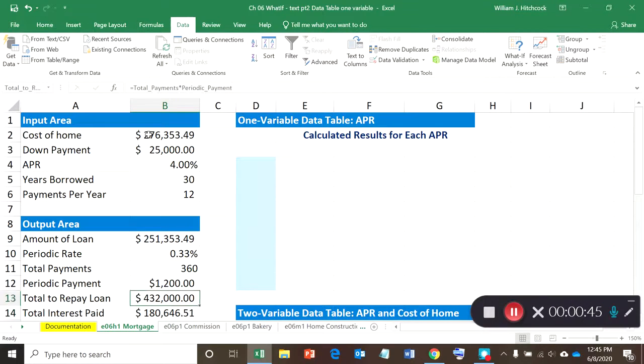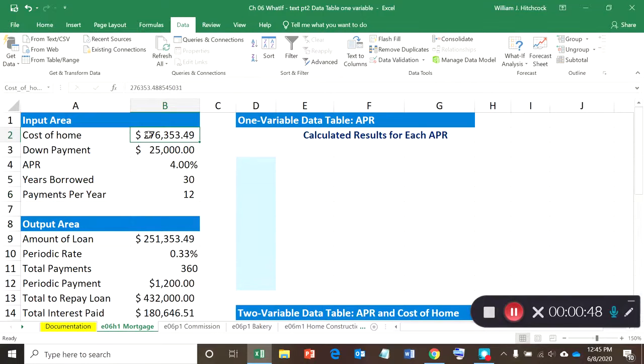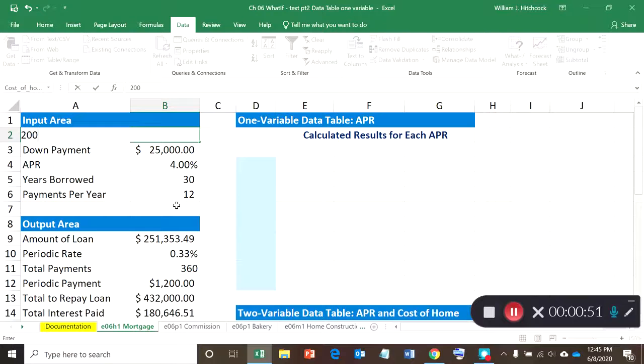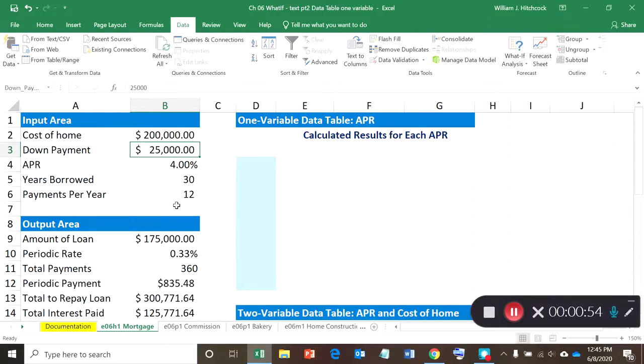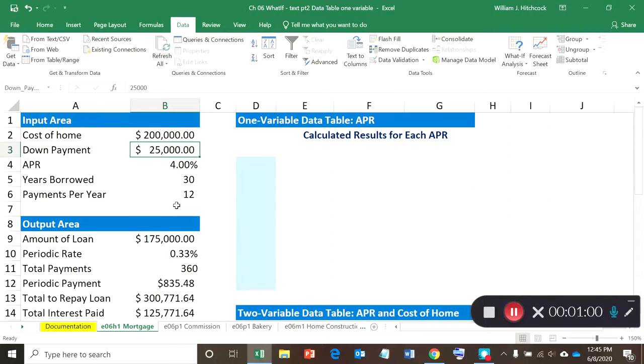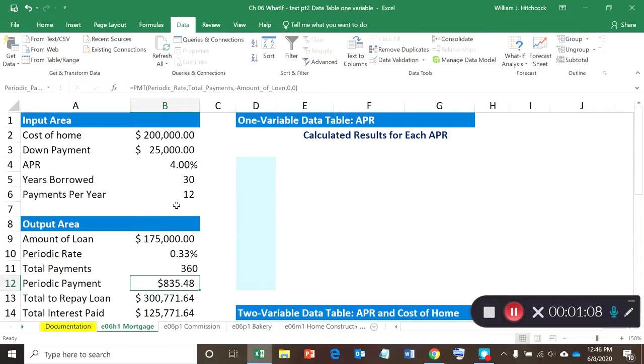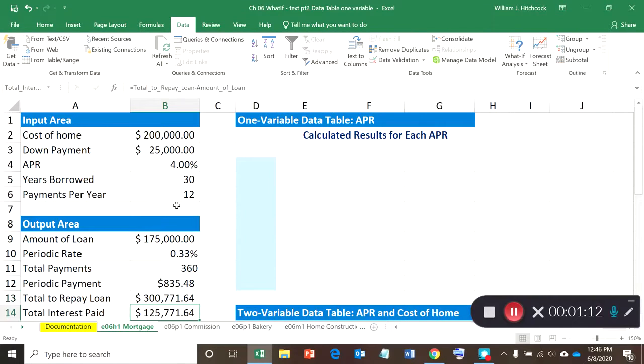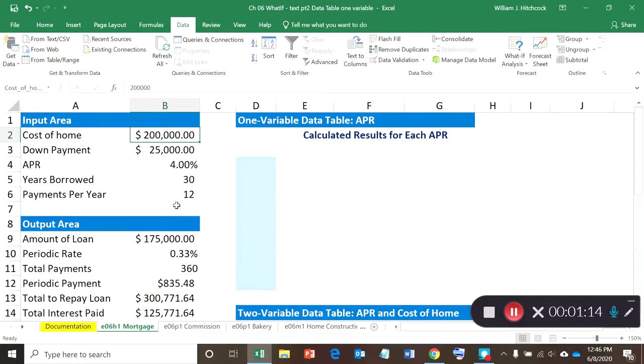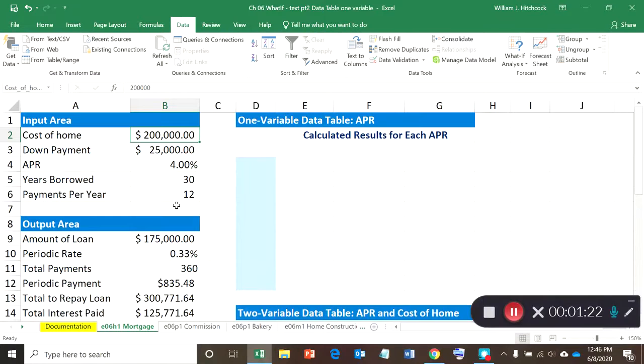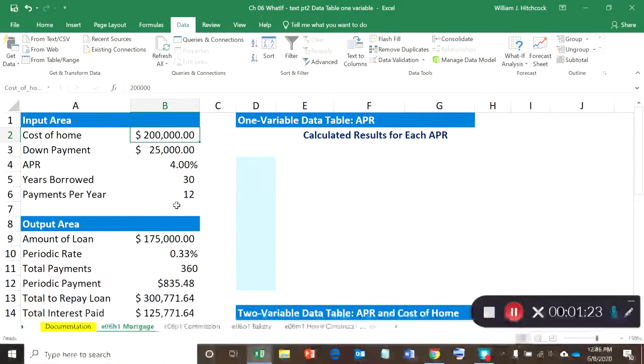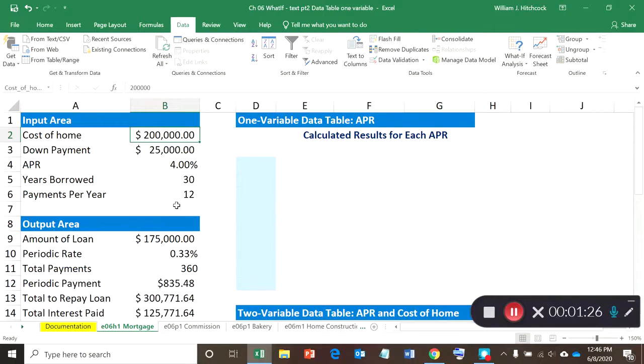What we want to find out is, say for instance we start out with a $200,000 home and we've got a down payment where we think we can afford $25,000 down. I come down here to the periodic payment and want to find out how much that periodic payment is going to be, what the total is to repay the loan, and then I want to find out what would happen if we borrowed another $10,000, $20,000, $30,000, and so on—how does that impact my periodic payment and the amount we're going to be paying back on the loan?